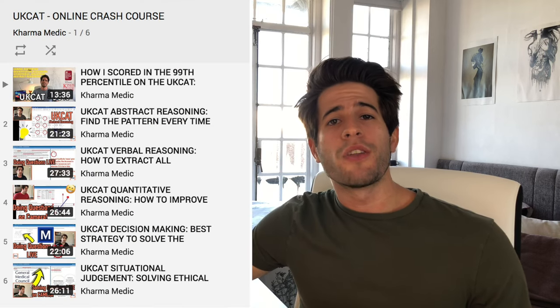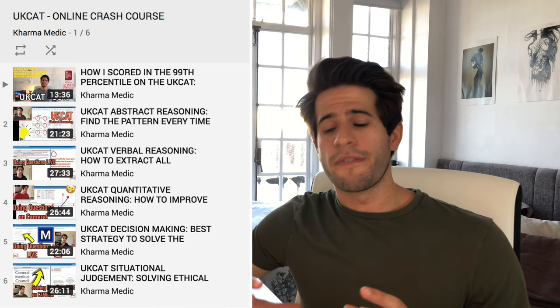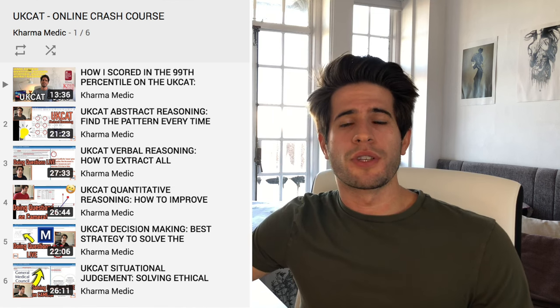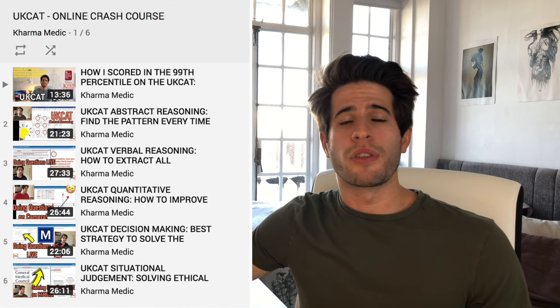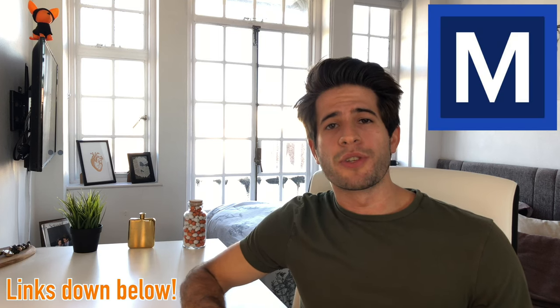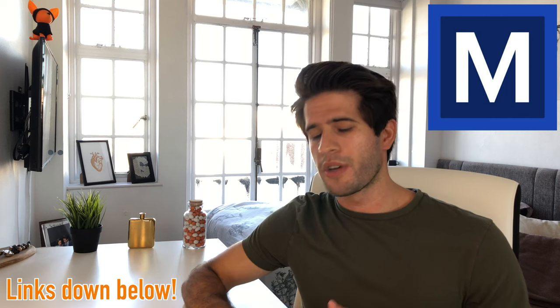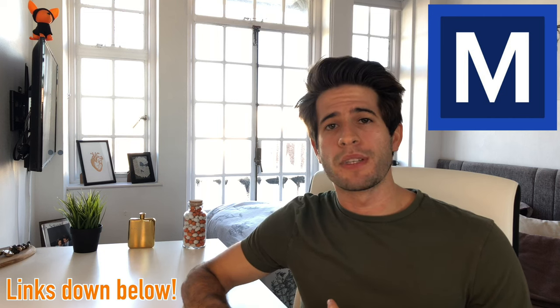Before we begin, I want to say thank you to Medify for sponsoring this video. When I did a similar series on the UKCAT over the summer, a lot of students told me they didn't want me to use the official UKCAT resources because they wanted to save those for themselves. So I'm going to be using Medify's question bank for this video. They offer a range of courses for the UKCAT, the BMAT, and personal statements.